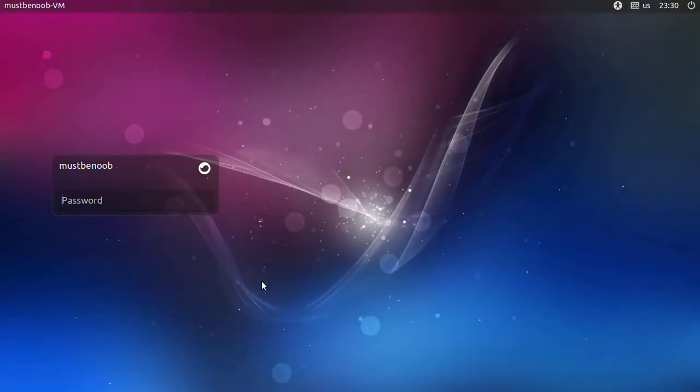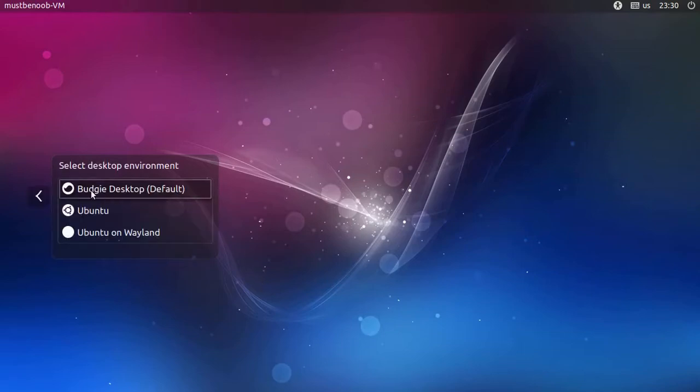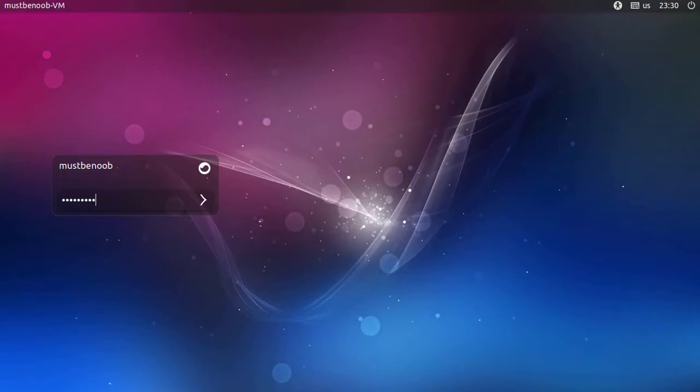And now we are ready to login to our Ubuntu computer with Budgie desktop. I am going to click here and as you can see, Budgie desktop is selected and it is configured by default. Let's go back and now let's specify the password. Hit enter.